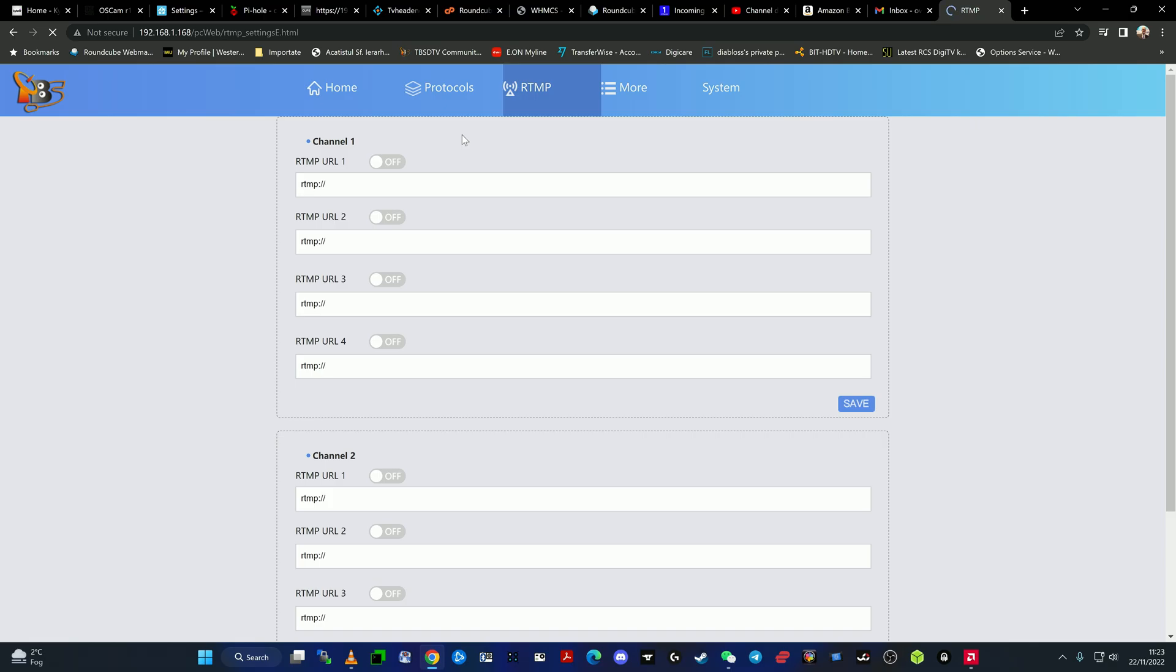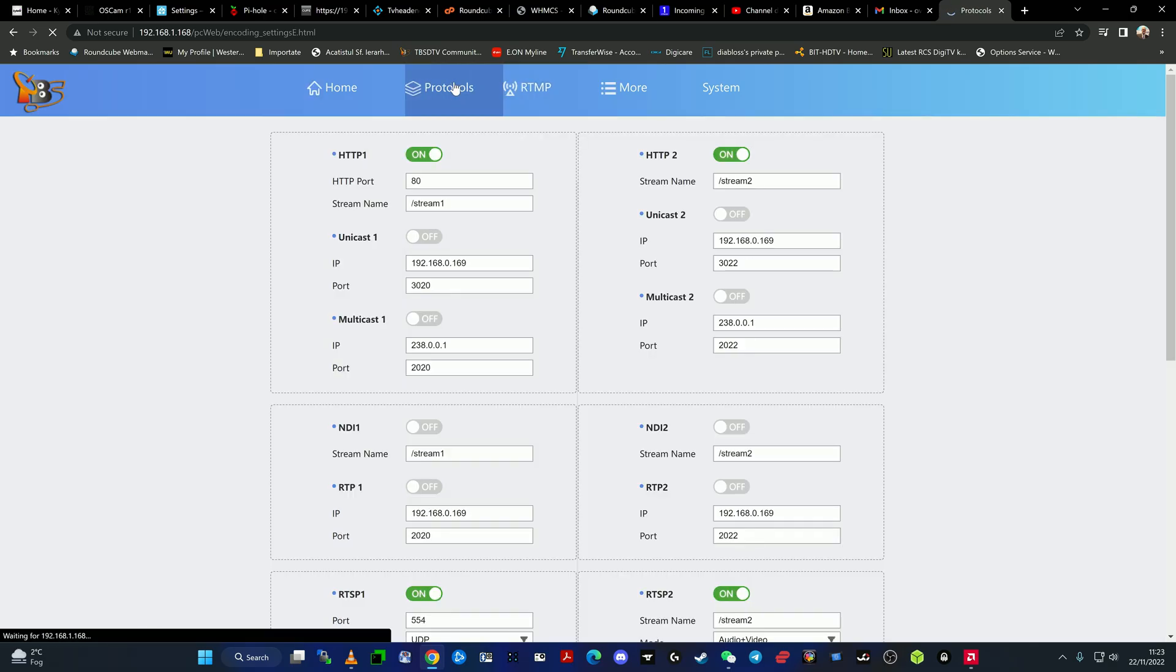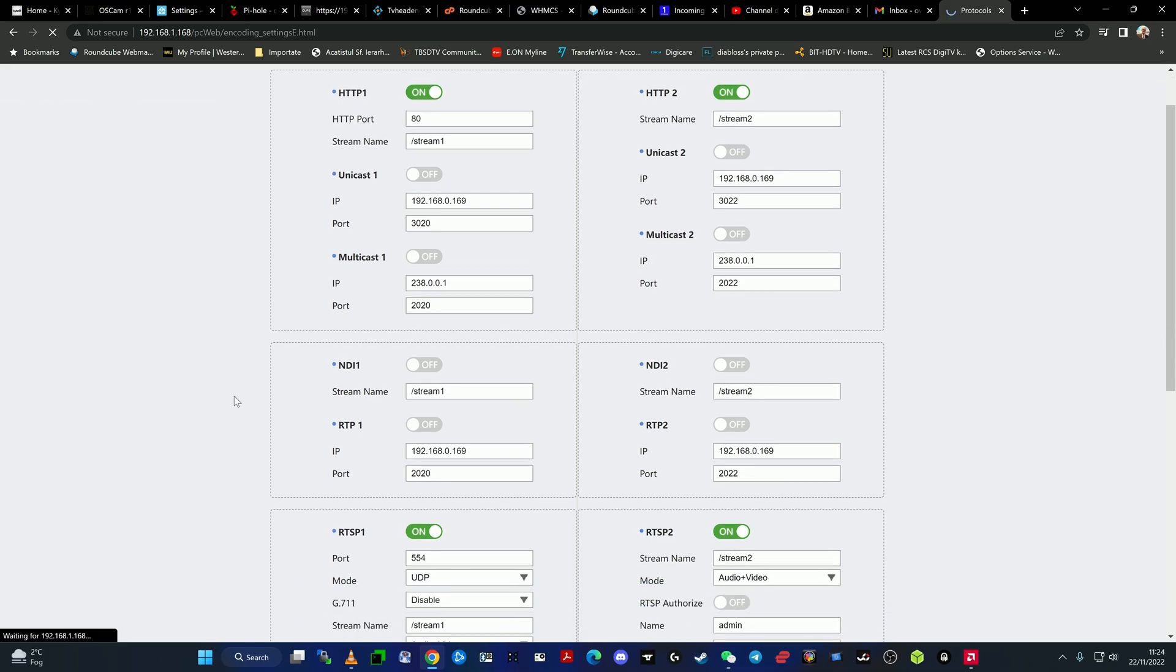On the protocol side, as you can see, we have here the HTTP settings. It is capable also of unicast, multicast, and as I said, it is NDI HX capable encoder, which is very good. It's an NDI certified encoder.